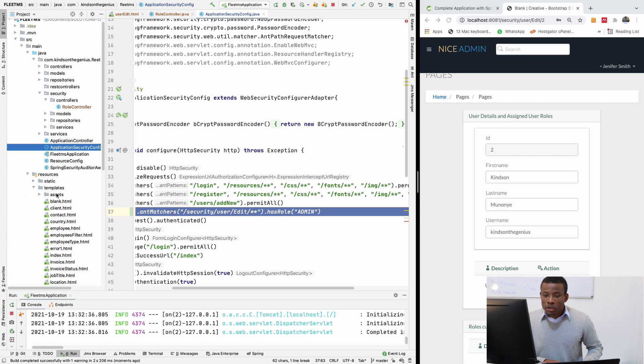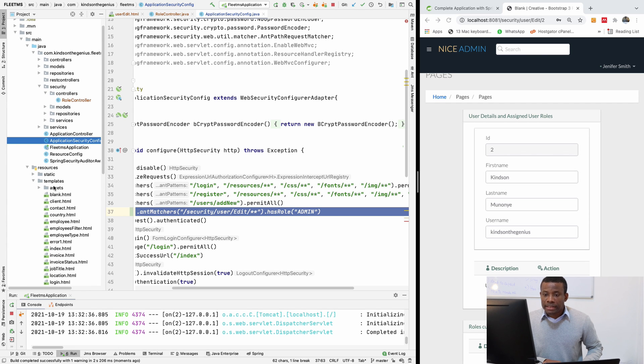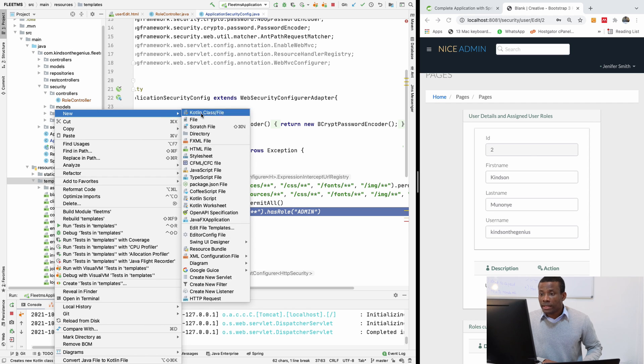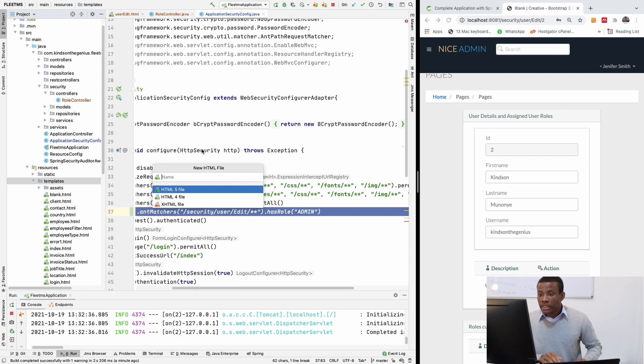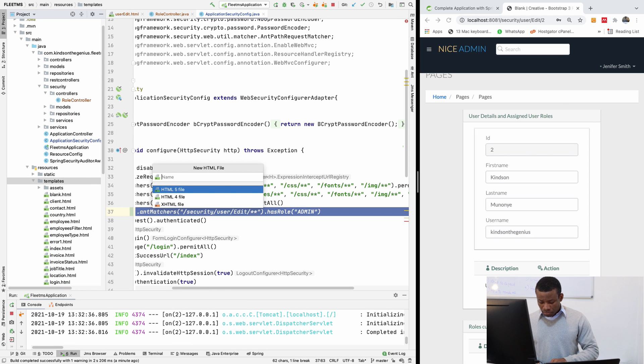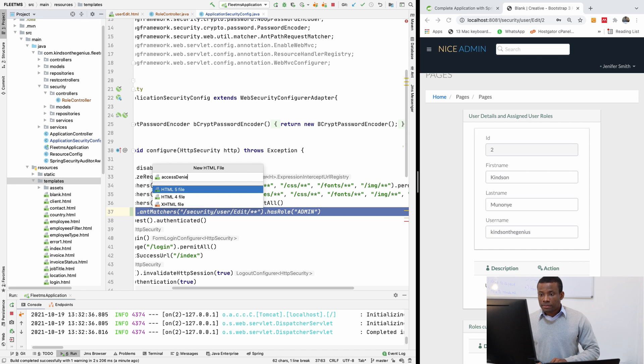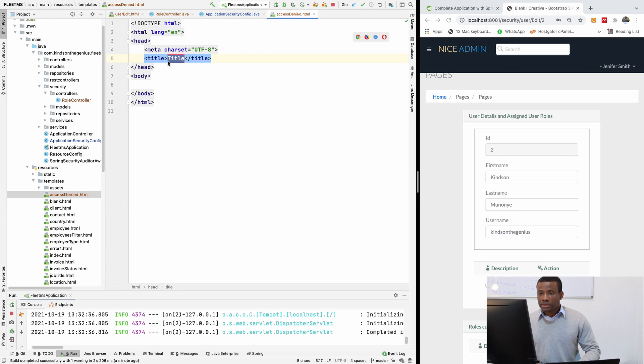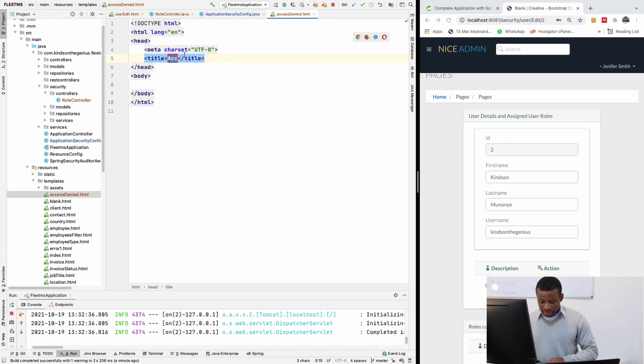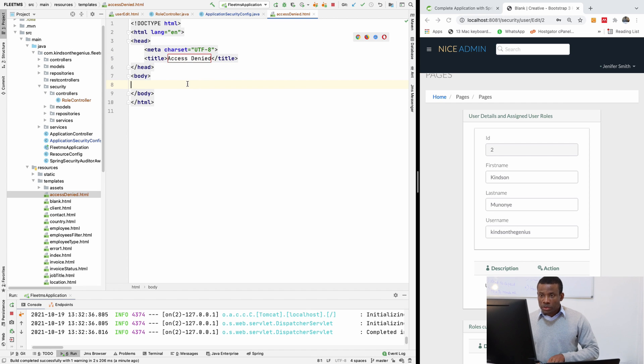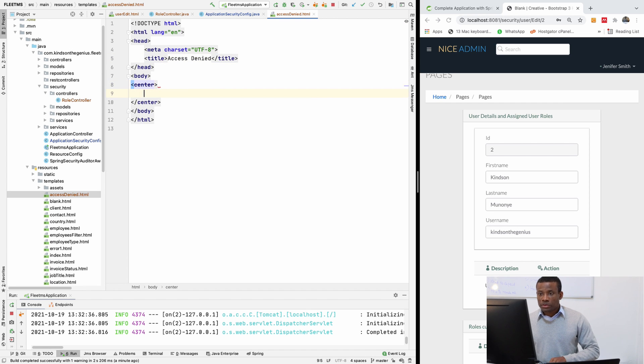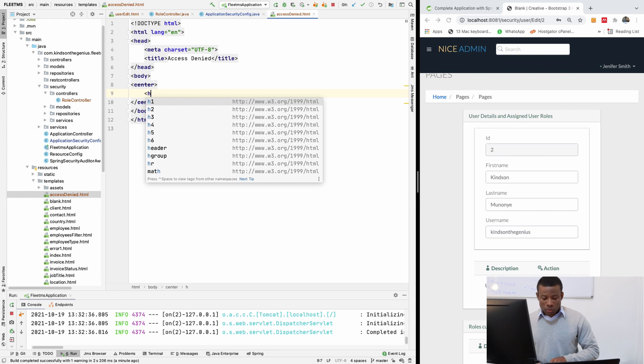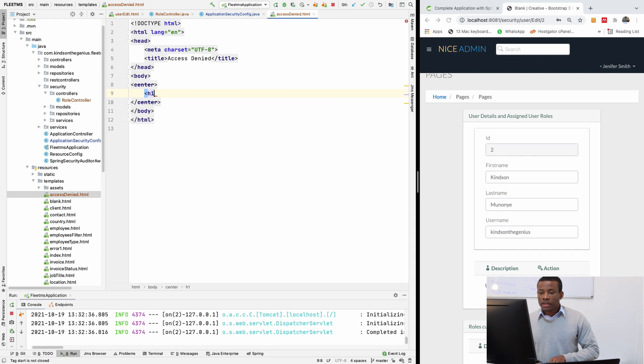So I'm going to come here and create a new page in the template code. I'm going to say a new HTML file. I'm going to call it access denied. And let's just call it access denied page here. And in the body, I'm going to use a center slash center to centralize. I'm going to say h1 access denied.